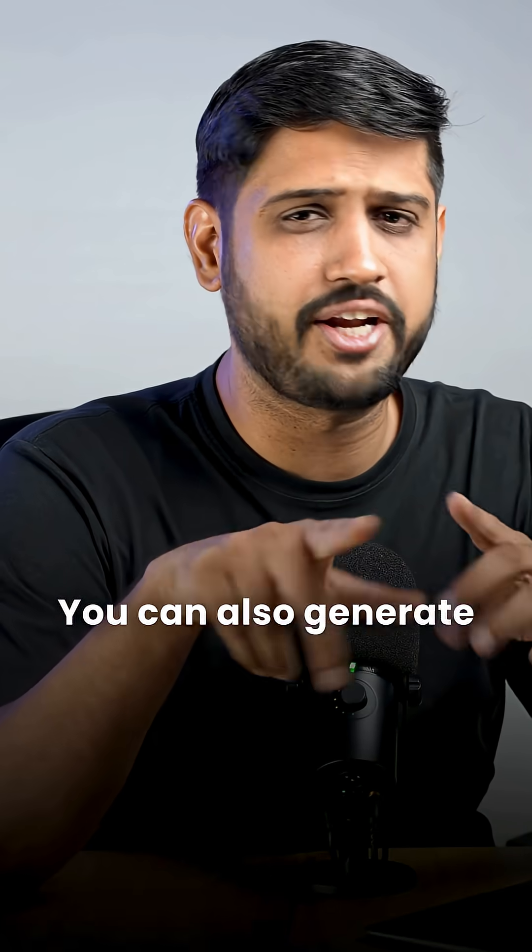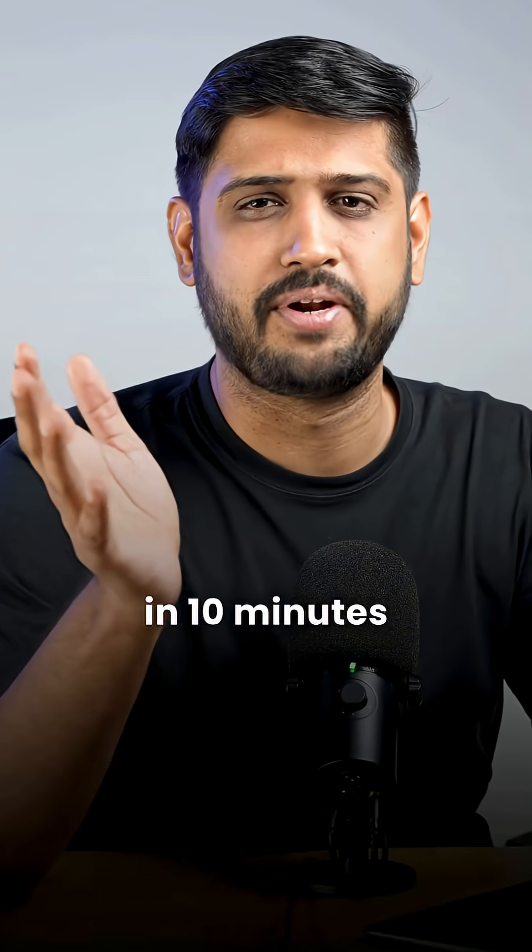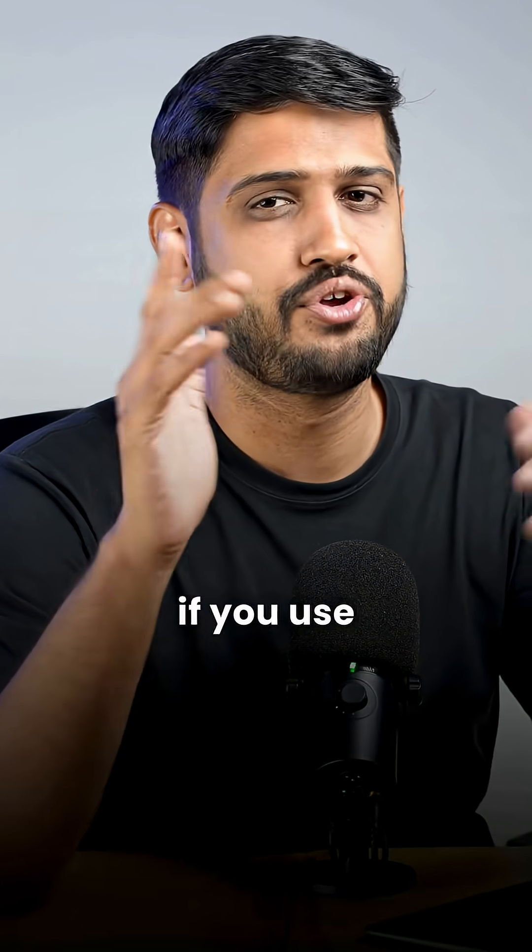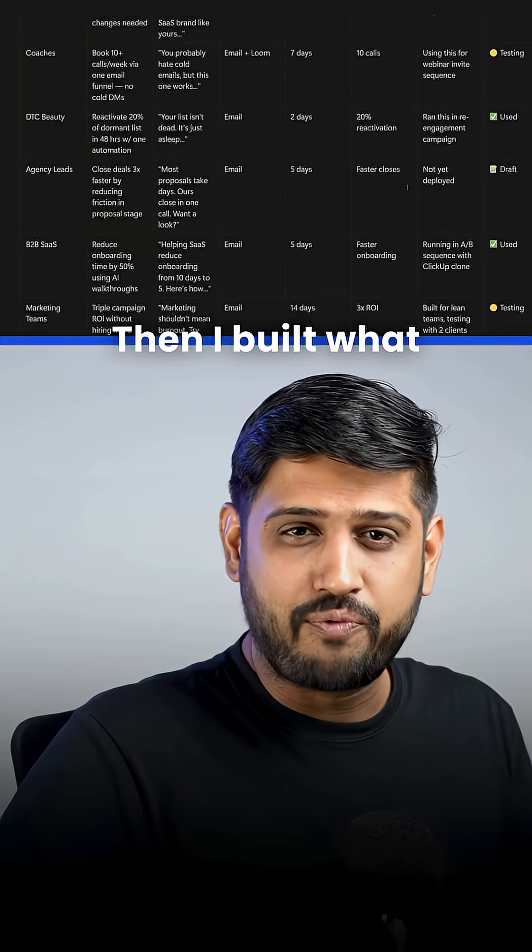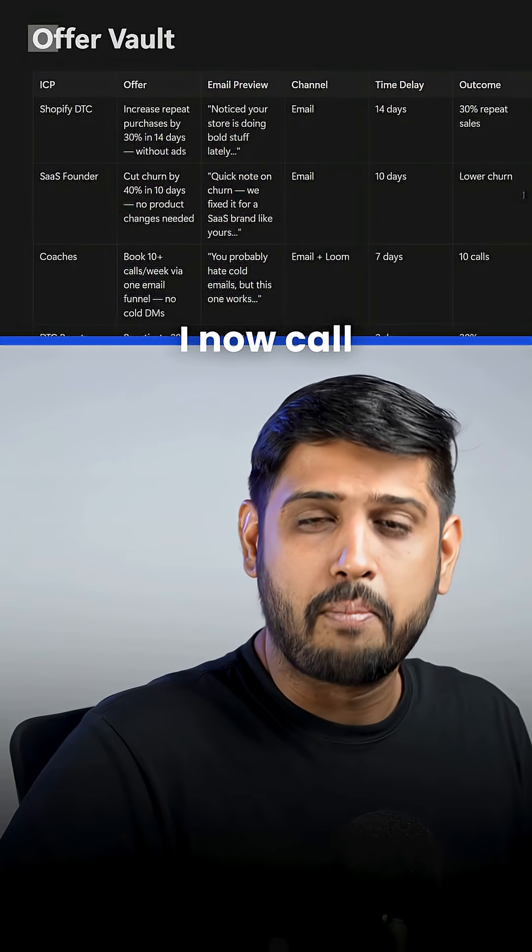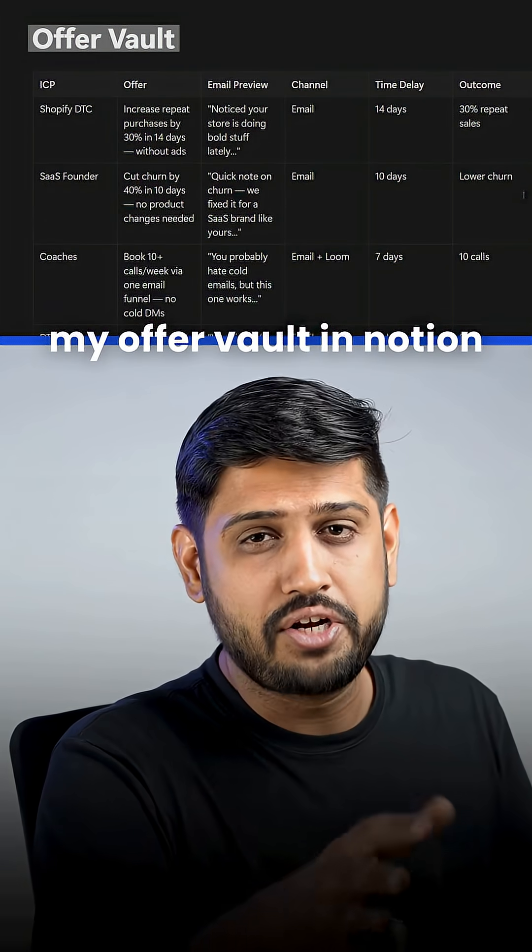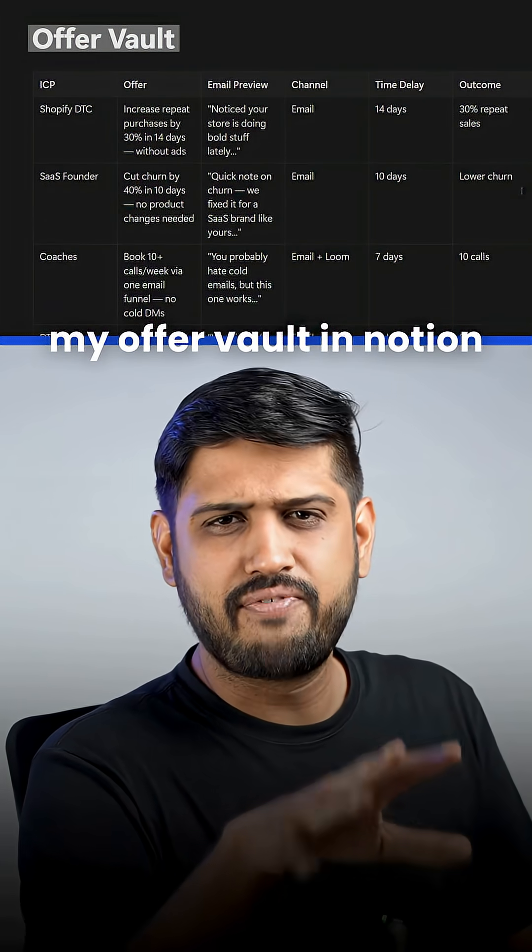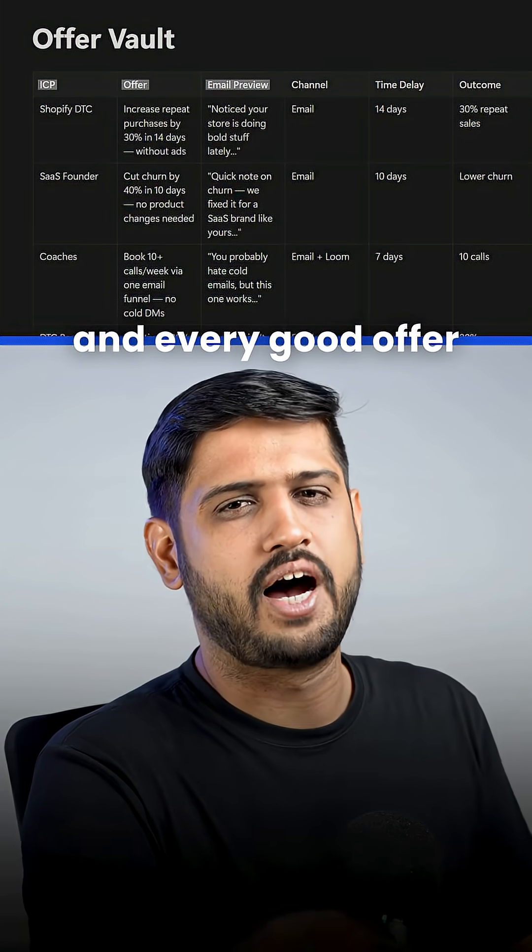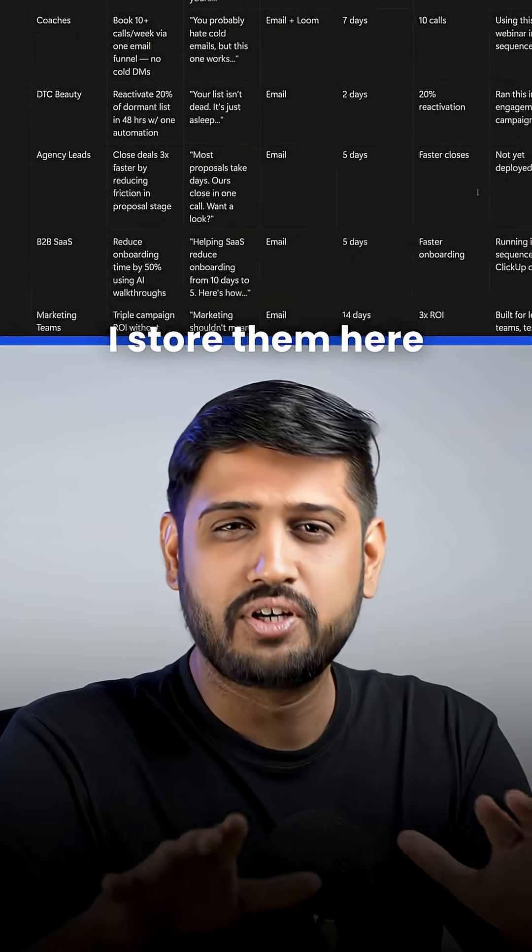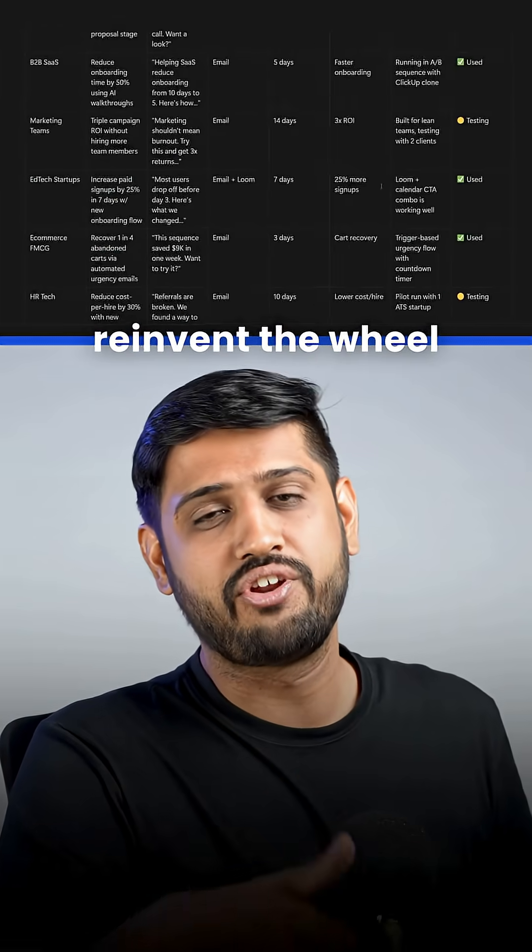You can also generate 20 of them in 10 minutes if you use the right prompts. Then I built what I now call my offer vault in Notion. Every ICP, every cold email and every good offer. I store them here so I don't reinvent the wheel.